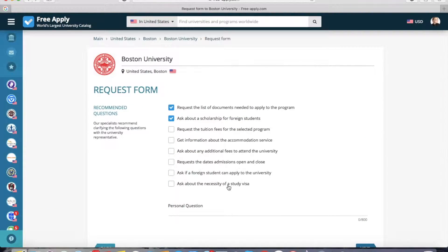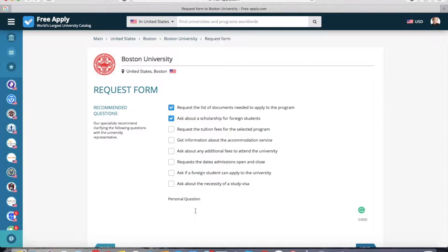Here the system advises you to send some requests to the university. You can choose one, two, or all of them, or you can also write your personal question. I want to ask about scholarships and grants at this university, so my question will be: does the university award need-based scholarships? Now I click next.